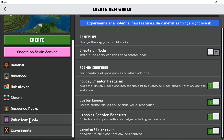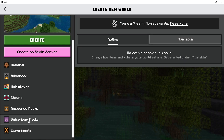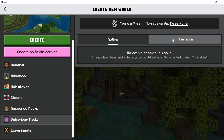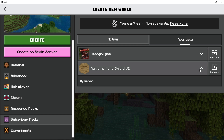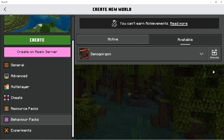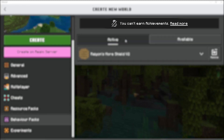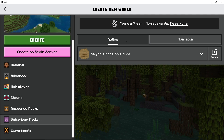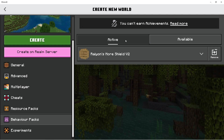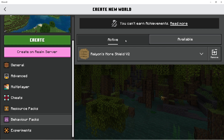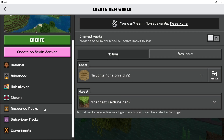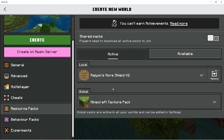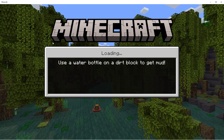Then go to the Behaviour Pack option on the left and activate all the add-ons that you want. It may say that achievements will be turned off — that's fine, because when enabling add-ons you cannot have achievements turned on. Then, when you have a Behaviour Pack activated, go into the Resource Packs tab. Here, make sure that the matching resource packs are also activated. Finally, once you've activated the ones you need, press Create.